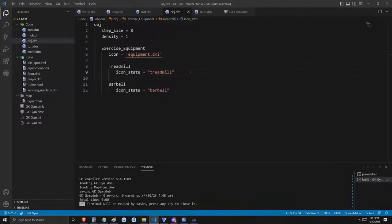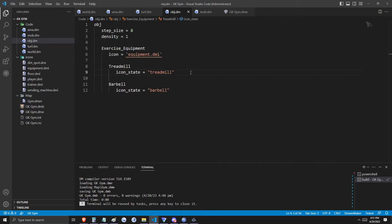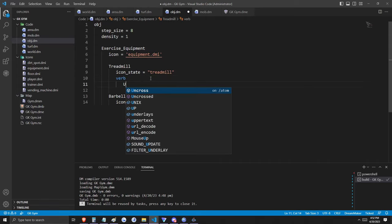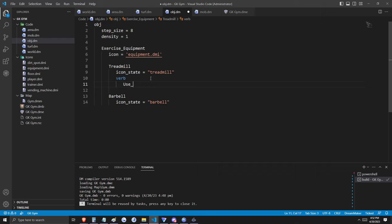Now run the game. As you can see, we are not able to walk over or under these objects — they are dense. We need to be able to use this exercise equipment, so we're going to assign verbs to the treadmill and to the barbell. A verb is a special procedure that can be executed by a mob — that could be a player, an NPC, or an enemy. We can call this verb anything we like, but for simplicity we'll call it 'use treadmill'.